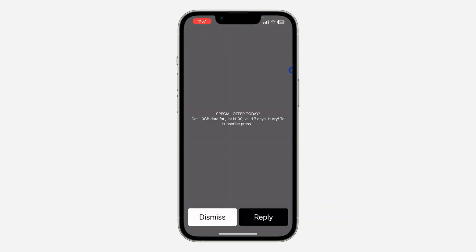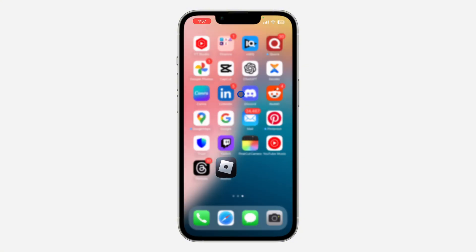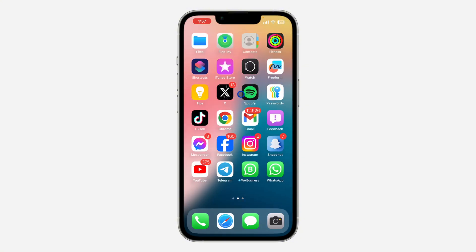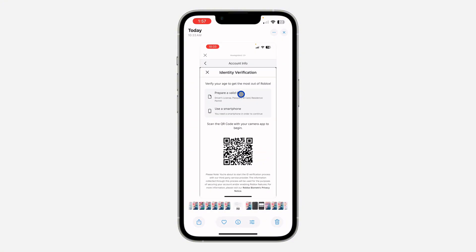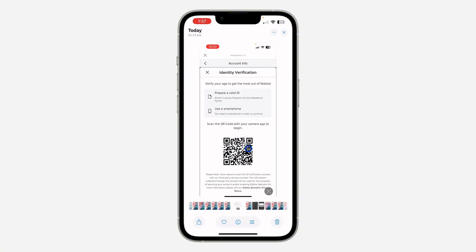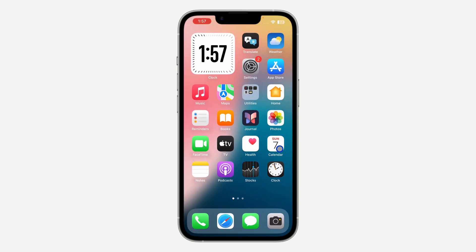Once you click on it, it's going to open your camera so you can scan the QR code from there. But if it's a QR code that you have in your gallery — let's say you don't have another phone to scan it — you can also do it from your gallery. Just click on it and your phone will automatically scan the QR code. This works only on iPhone.